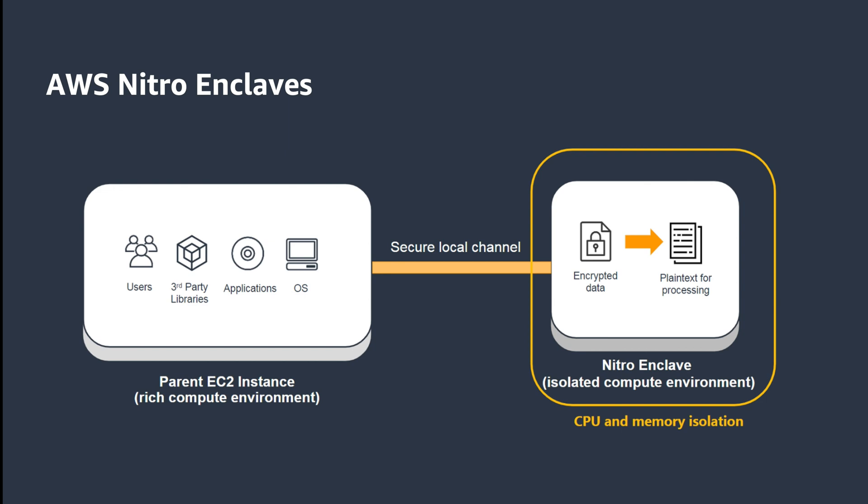These enclaves are isolated and hardened virtual machines with no persistent storage, no interactive access, and no external networking, and can be used to secure your most sensitive data.